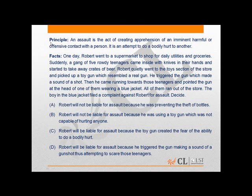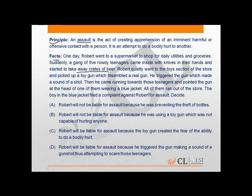In this question, the principal defines assault. The facts of the present question: Robert, who went to a supermarket, pointed a toy gun at the head of one of five rowdy teenagers who had entered the supermarket with knives and started taking away crates of beer. The teenager wearing the blue jacket filed a case for assault.